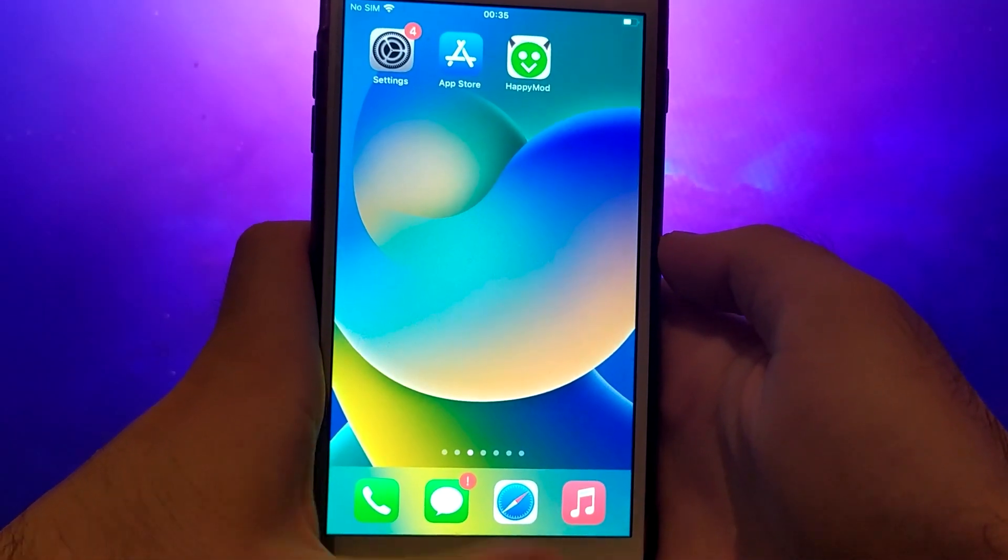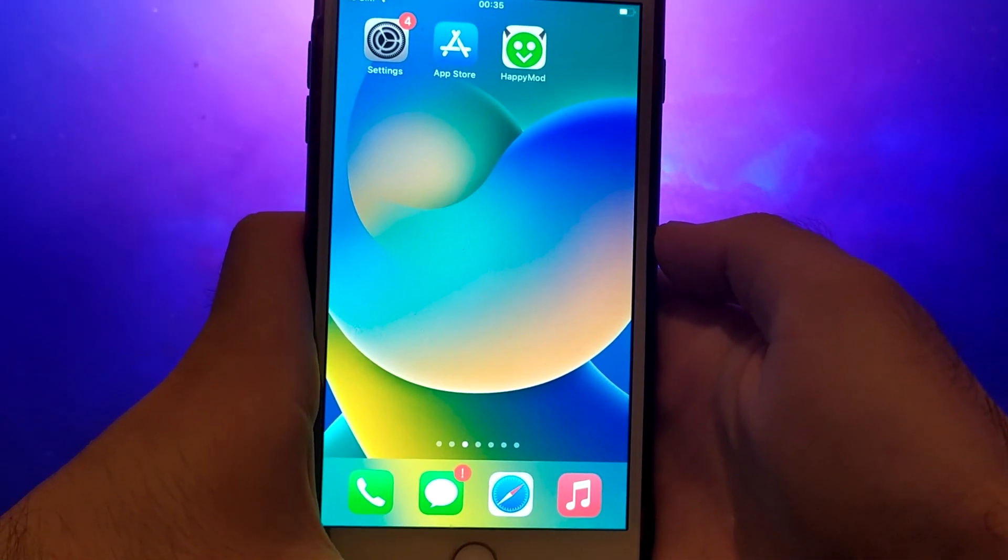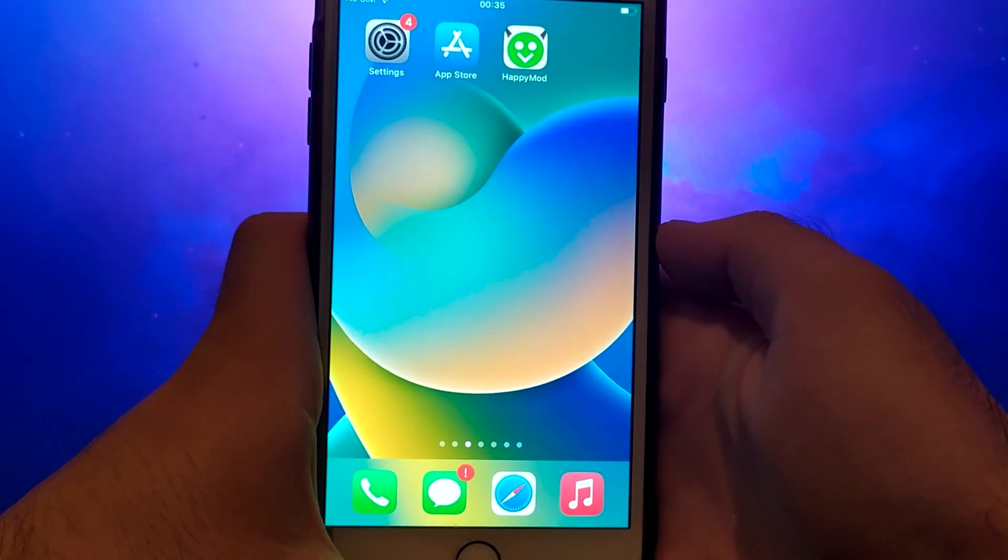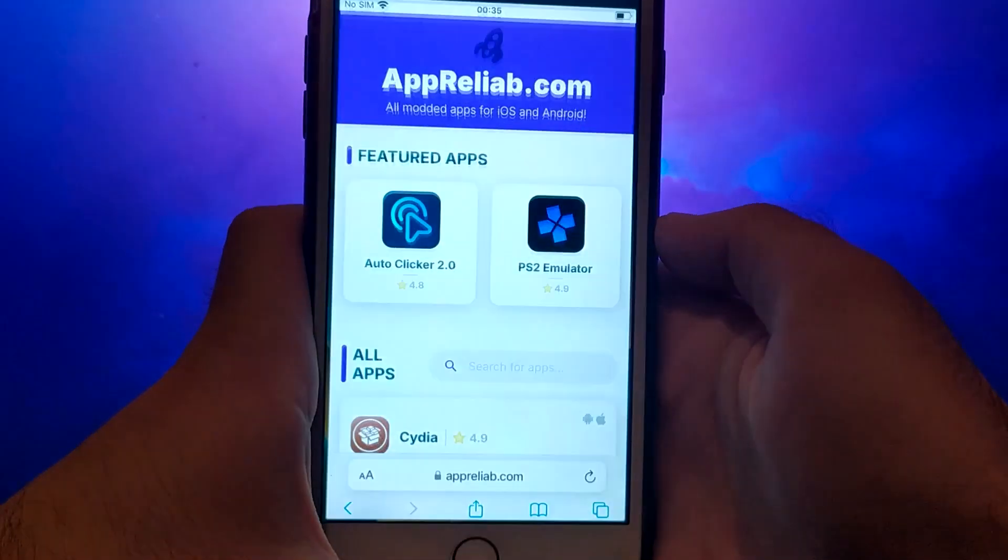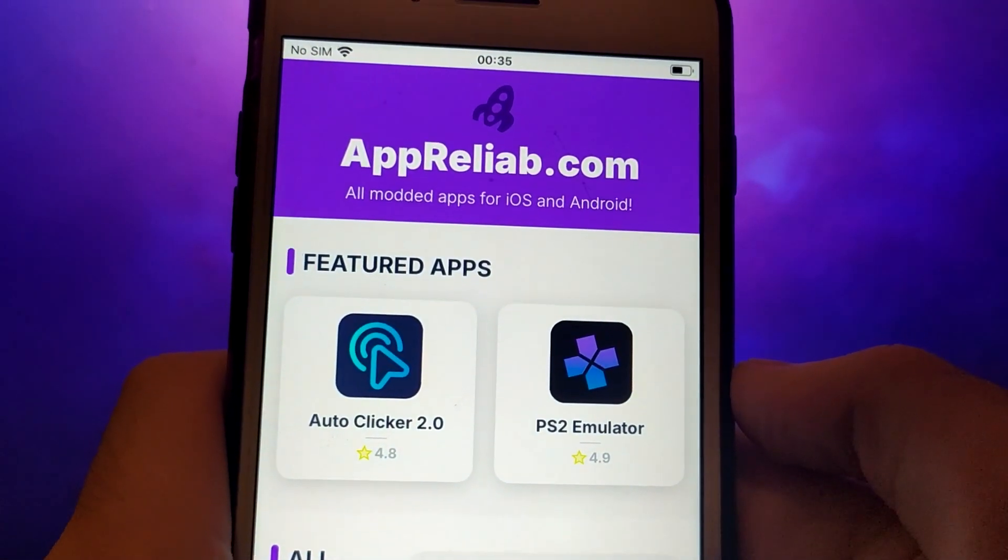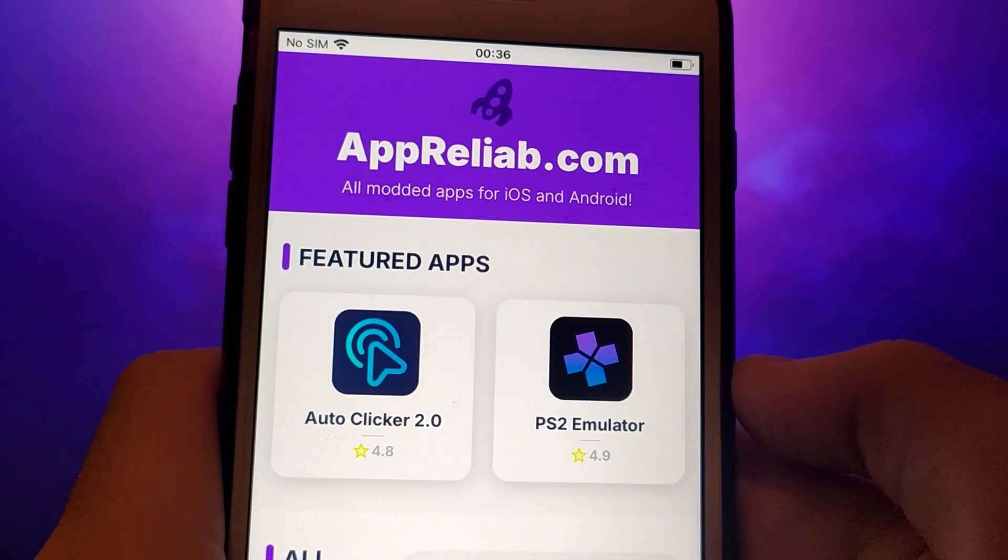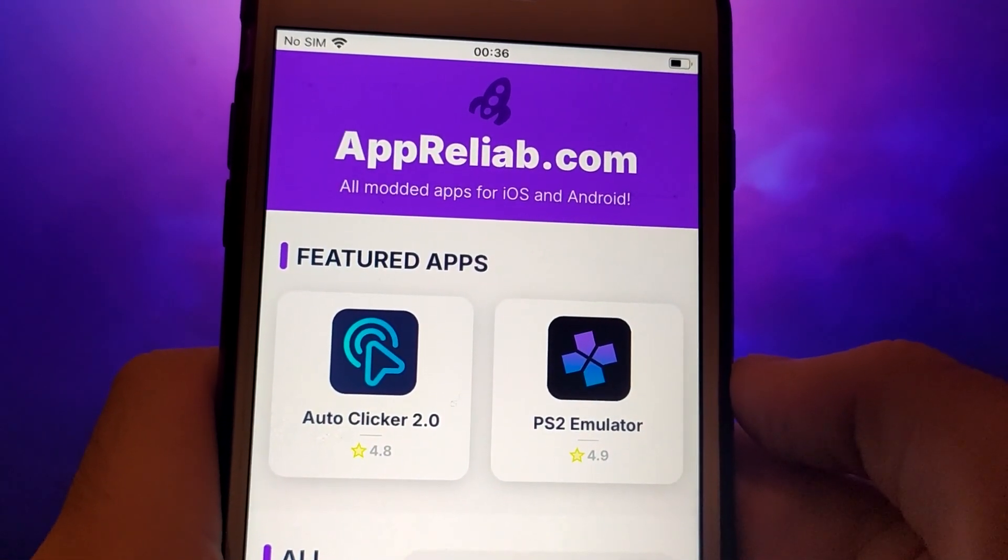Once you have completed the initial checks, we can proceed. Open your browser and navigate to Apriliab.com, a trusted site that hosts various modded applications.